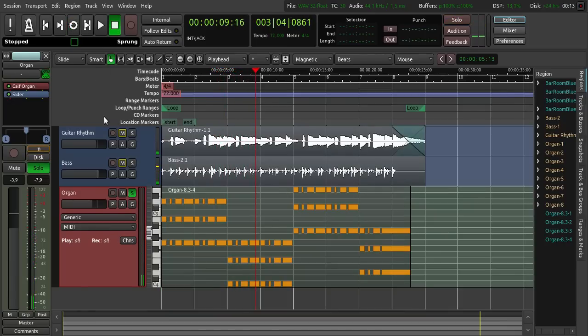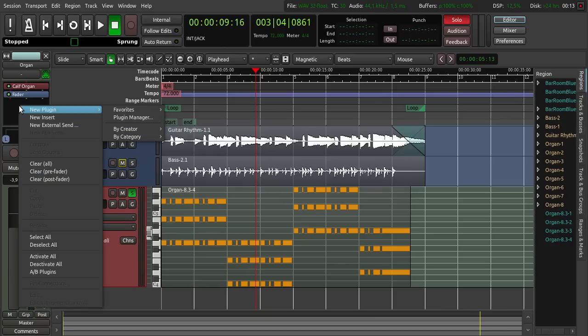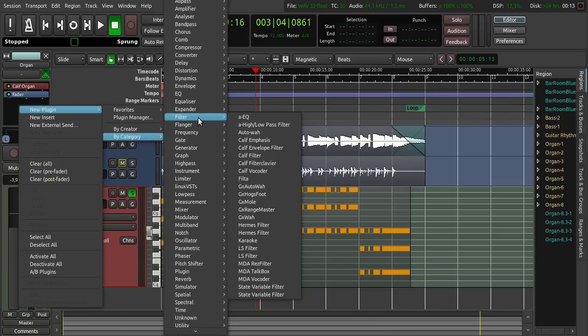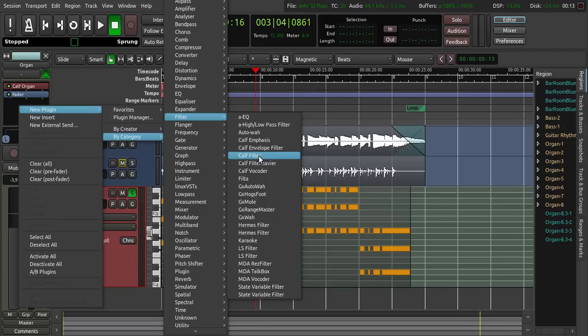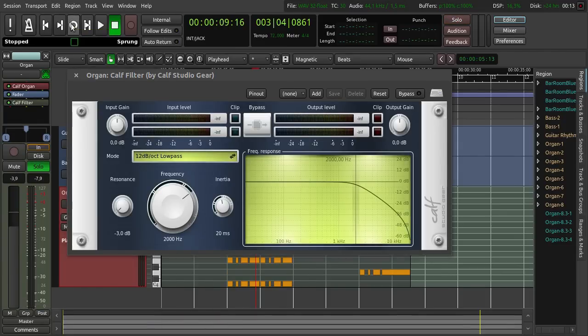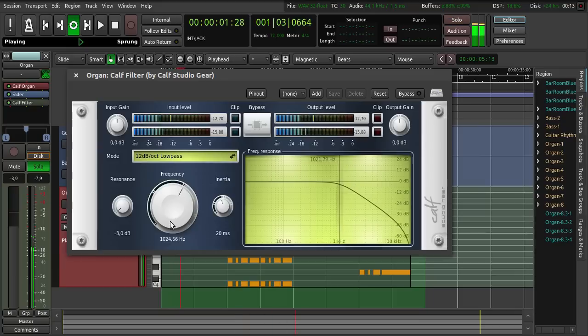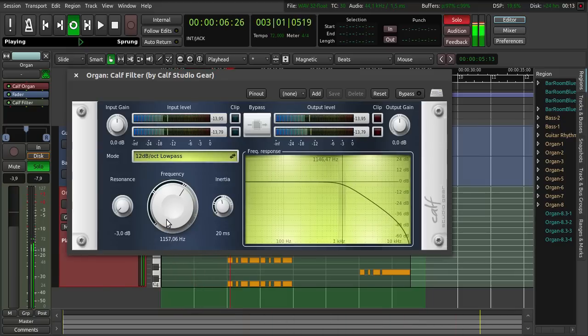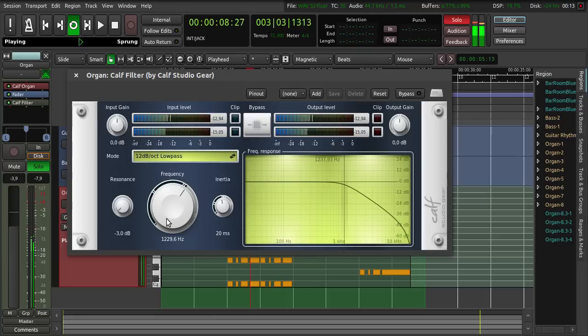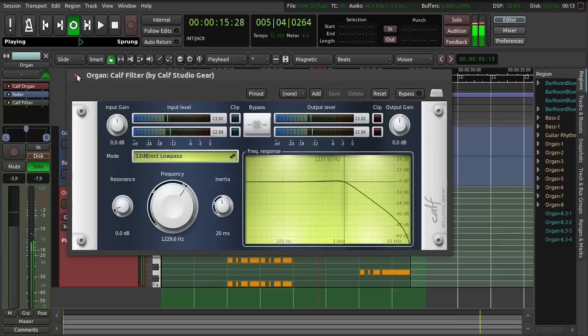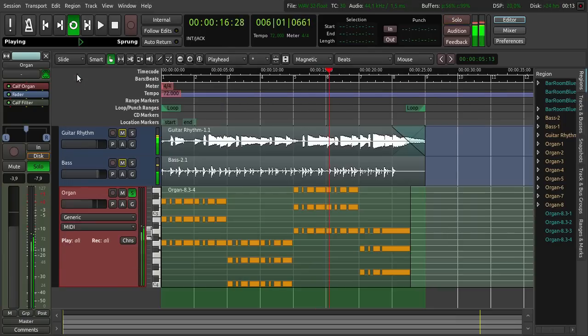I now want to use a filter on this too. Click right click here, new plugin, by category filter, and Calf filter again. Let's hear it. Maybe put this, something like this, a bit of resonance. Okay.